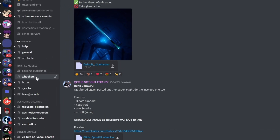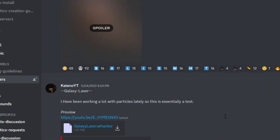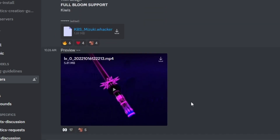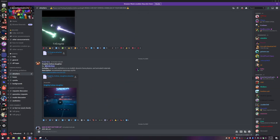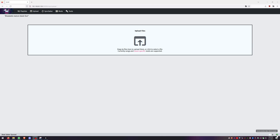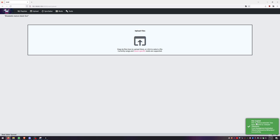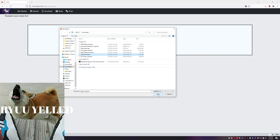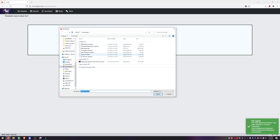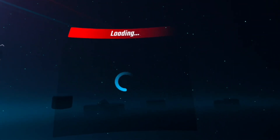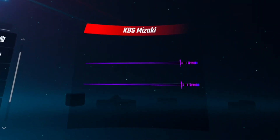Now launch Beat Saber to confirm the mod is there — go to Solo and you should have a Mods tab showing Cosmetics Wackers. To get custom sabers, join the Cosmetics Discord server using the invite link in the description. Go to the Wackers channel and scroll through to find sabers you like. Download the ones you want, make sure you're still showing Connected in the browser, then open all your saber files and make sure each shows 'File Copied'.